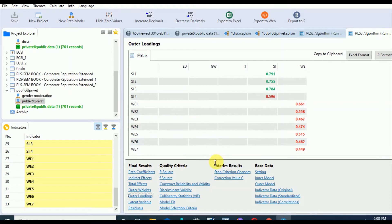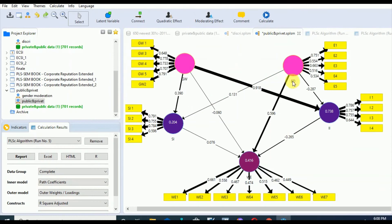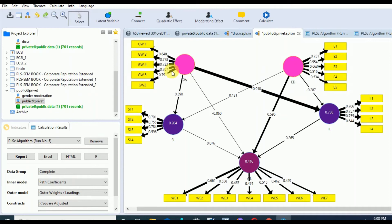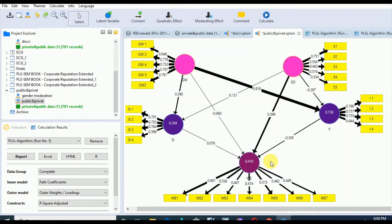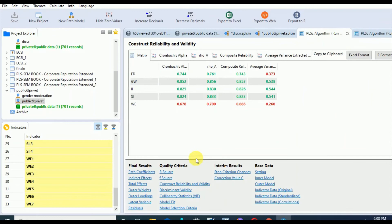In the reflective measurement model, we have the flexibility that we can either delete or add any of the items or indicators without affecting or deteriorating the meaning of the construct and without deteriorating the parameter estimates of the model or the constructs. If you want to delete any of those items less than the threshold value, you always have to check whether they are affecting the construct reliability and validity negatively.